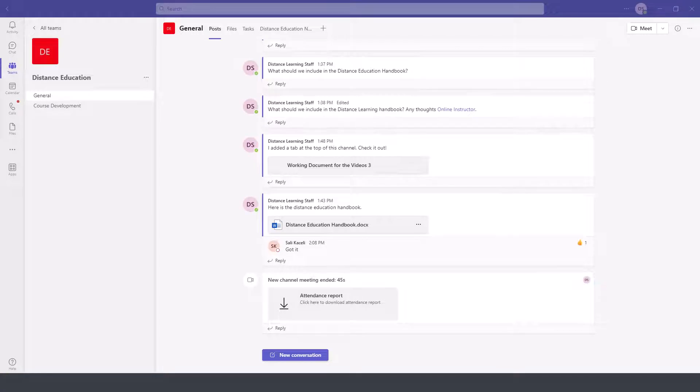In this module of the Microsoft Teams tutorial, I'll demonstrate how to use the calendar option in conjunction with video conferencing in Microsoft Teams.